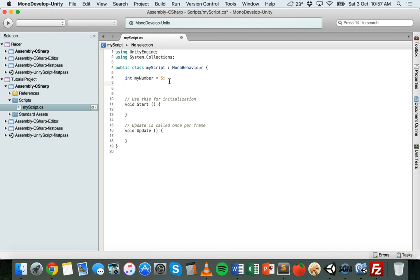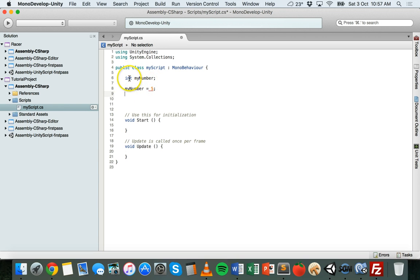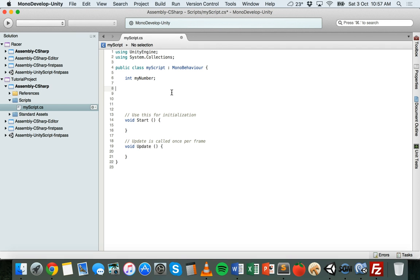If we create a variable without an initial value and then on another line say myNumber equals 5 and give it a value, notice that we don't need to put int at the start of that line because we've already declared that this variable is of the integer data type. That's how to declare an integer variable and how to give it a value. Now we'll look at strings.